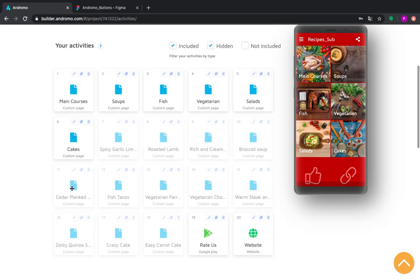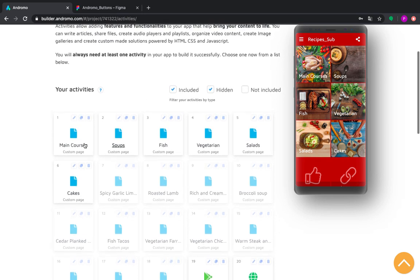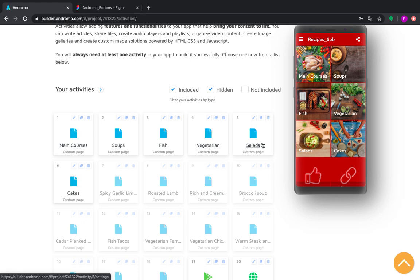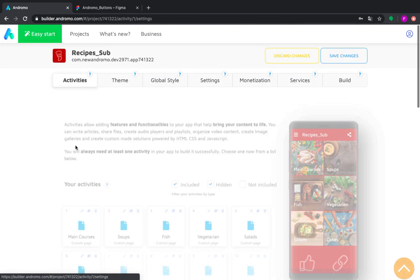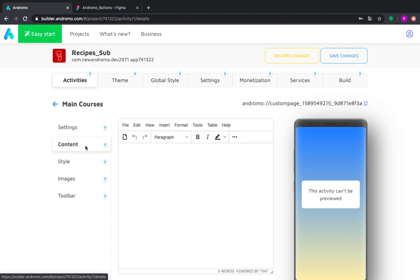Now we have finished with our recipes. And now we will create subfolders for each main folder of our recipes. So we go to the first one, main courses, and we go to content. And as it's a custom page, you can insert here images and links, and there actually will be your submenus.